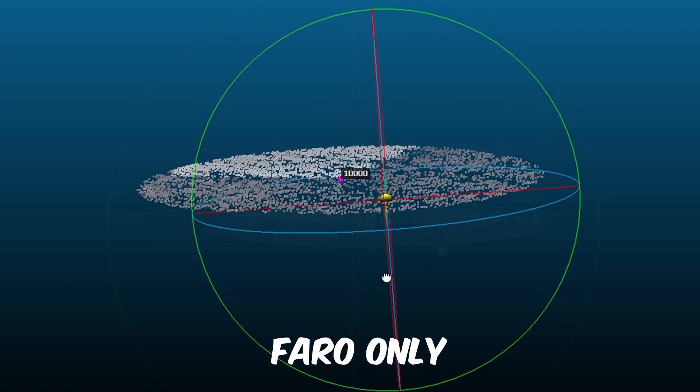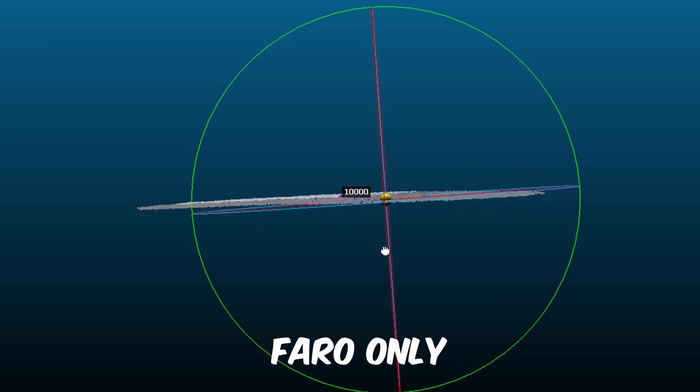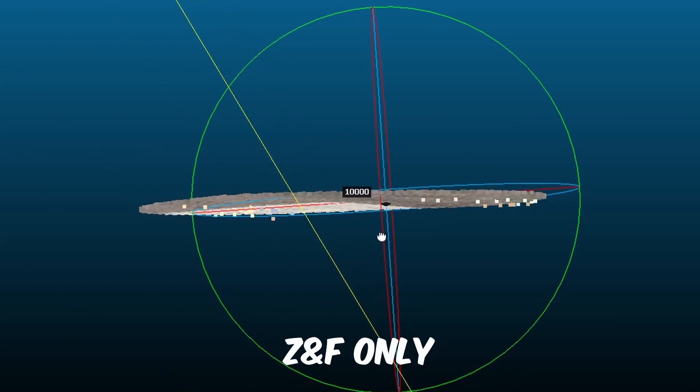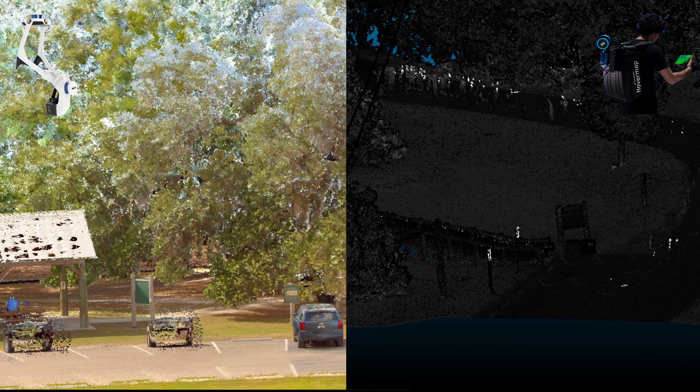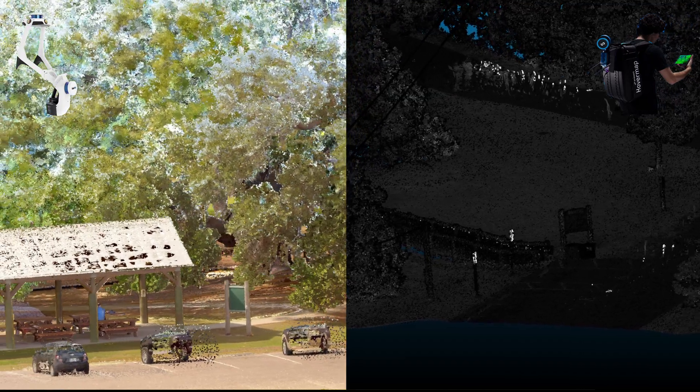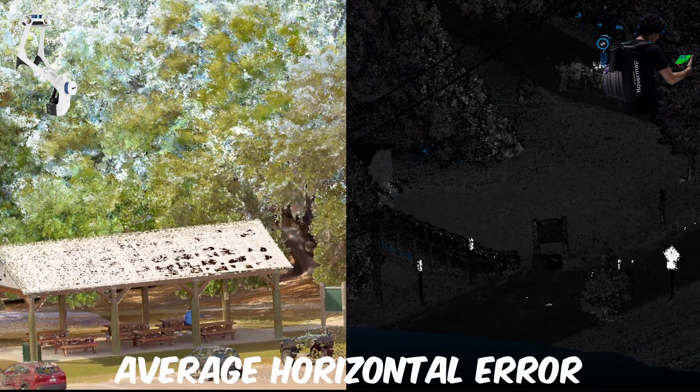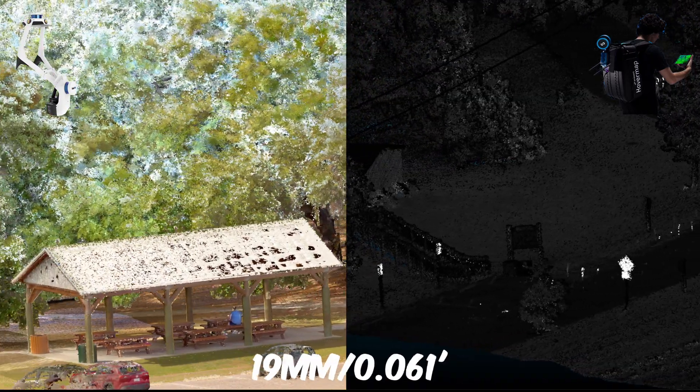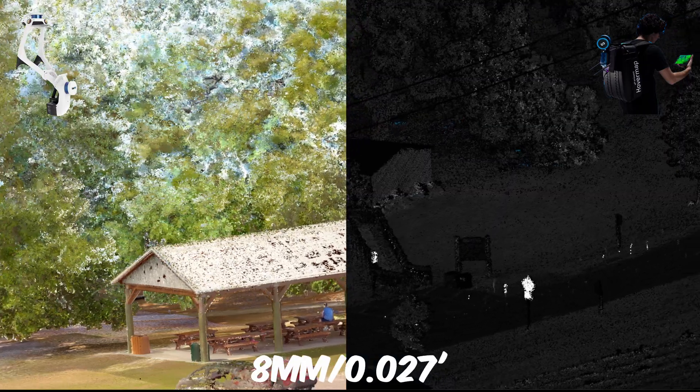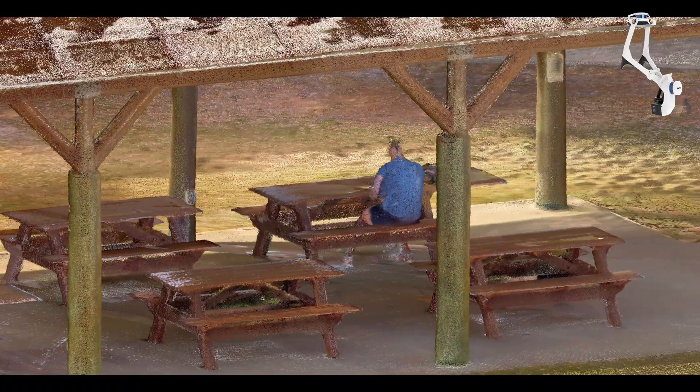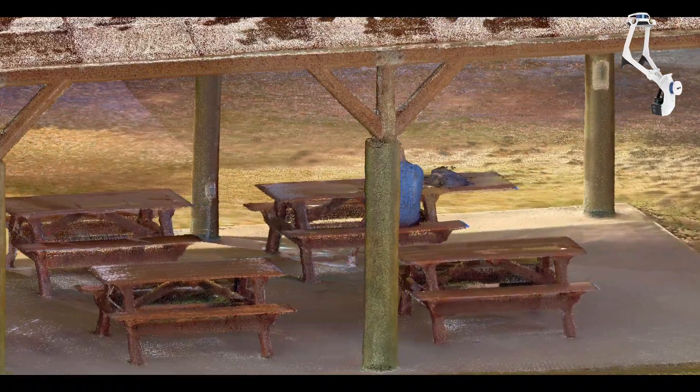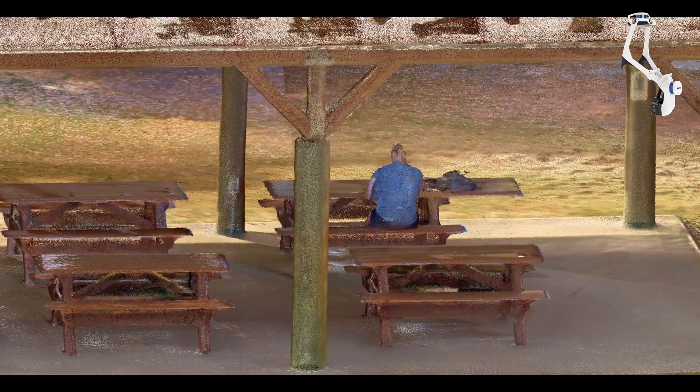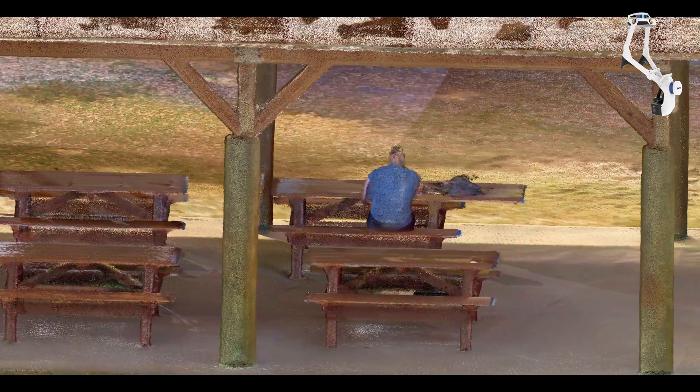The SLAM units produced the second most accurate results with an average horizontal error of 19 millimeters and 8 millimeters vertically. The VLX2 had a very visually appealing dataset that was very dense and quite accurate considering how quickly the data was captured.